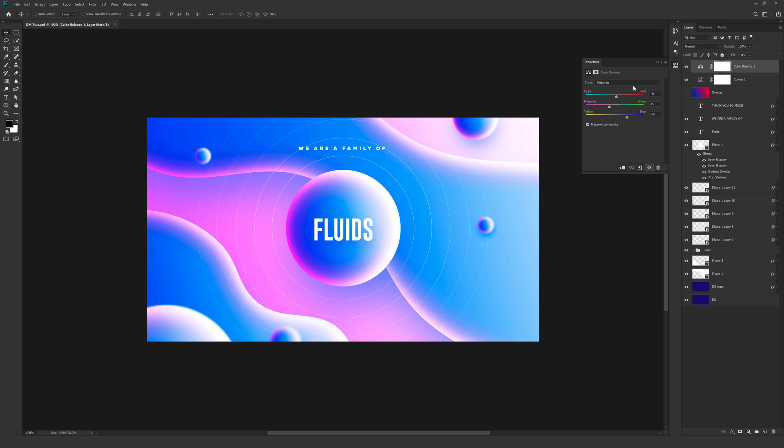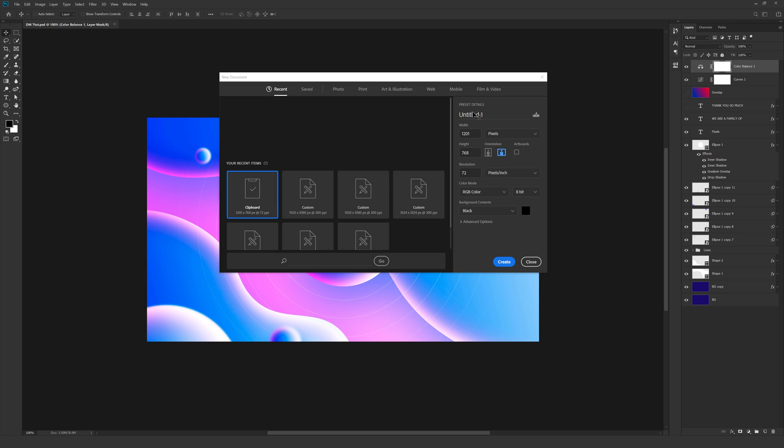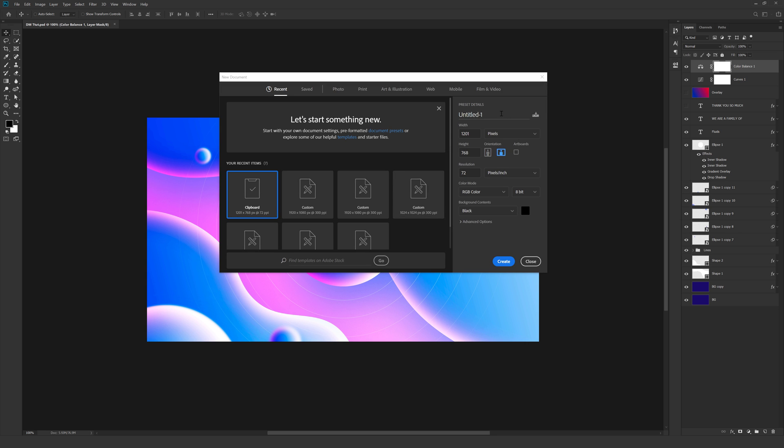Alright, so here we are in Photoshop. Let's start by hitting CTRL N on the keyboard to create a new document. I will call this Fluids, but let's select the preset or the custom preset of 1920x1080, 300 resolution and RGB colors.